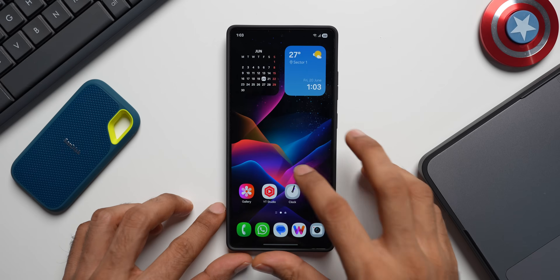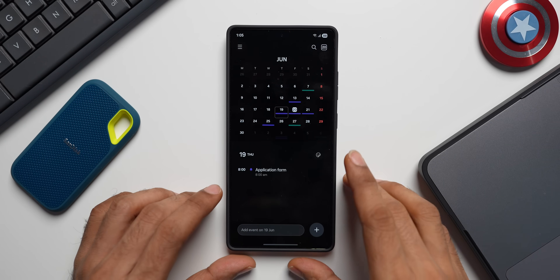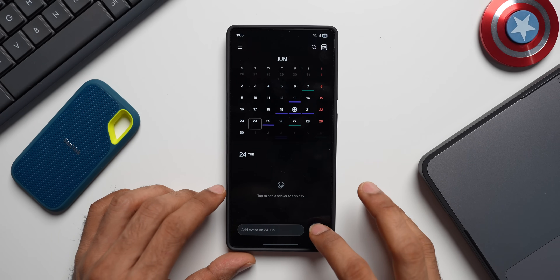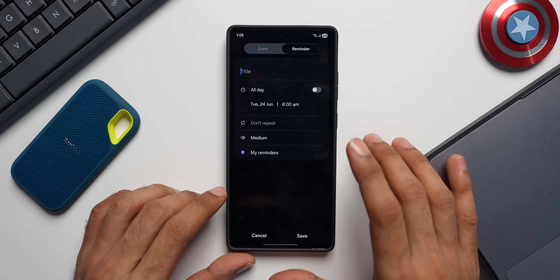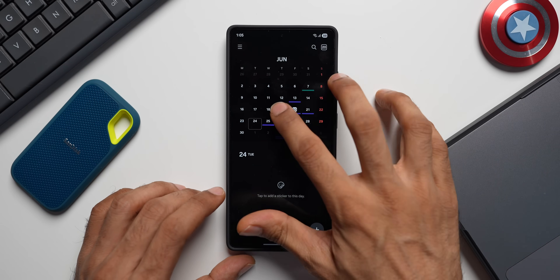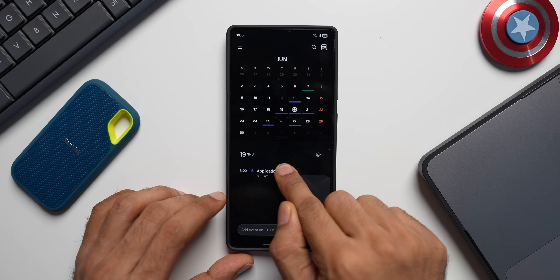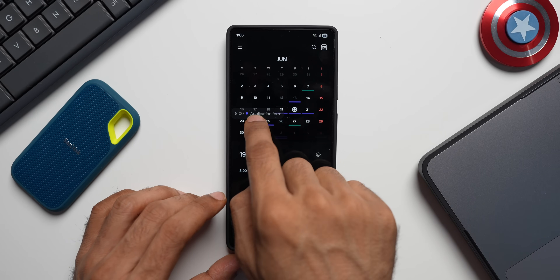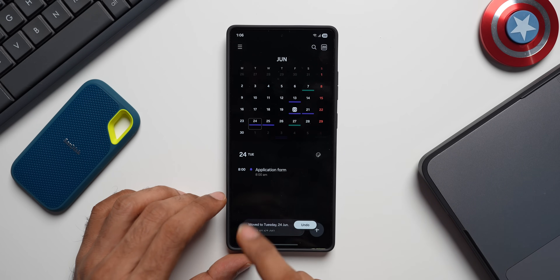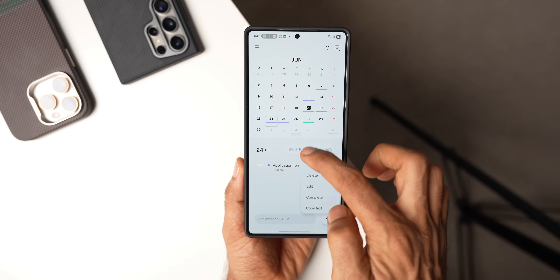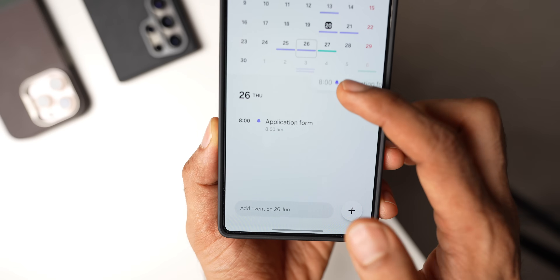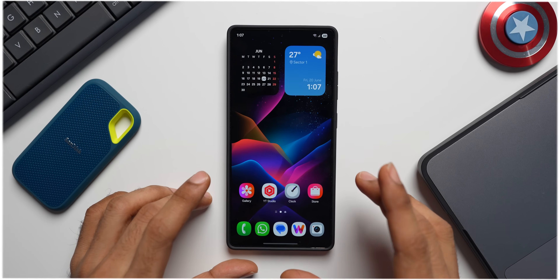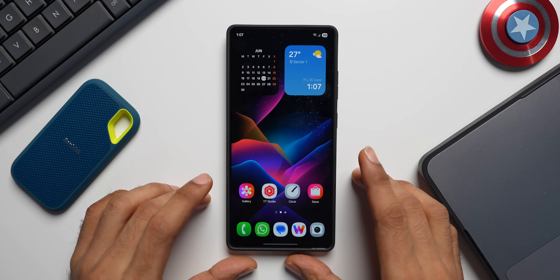The next feature is in the Calendar application, currently available on One UI 6. If you want the same reminder on another date, you don't have to go to that date and create a new one. Just press and hold the reminder you want to move, then drag and drop it onto the target date. For example, dropping it on the 24th copies that same reminder there. This makes life much easier — it's a pretty cool feature, though it works only on One UI 6 for now.